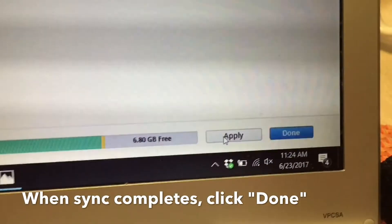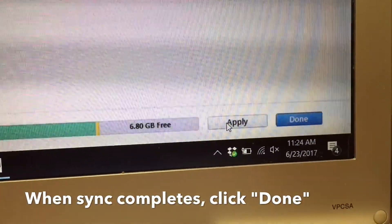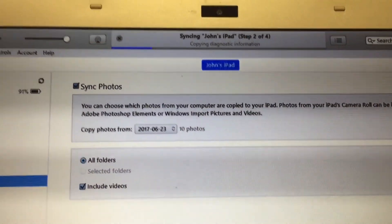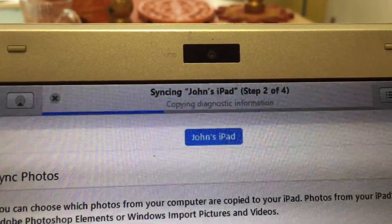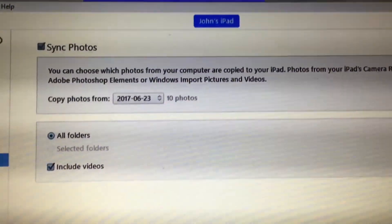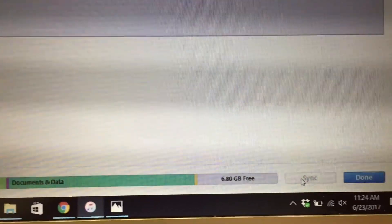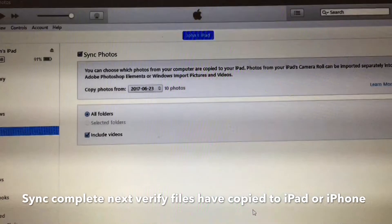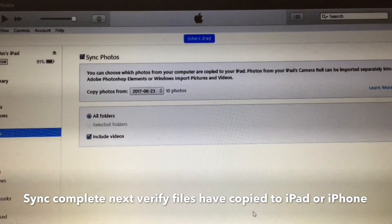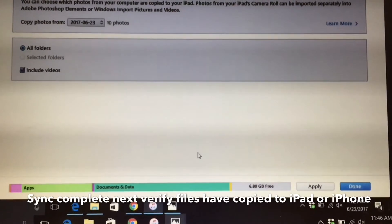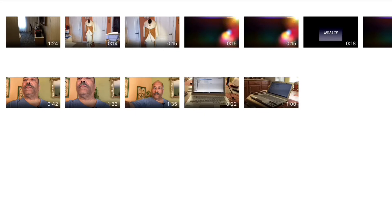You may want to create a separate folder and move the photos you want into it — name it after your project. Then click the Apply button. I always click Apply rather than Done to be safe. At the top it will say 'Syncing John's iPad' and run through the copy. When finished, you can click Done. It will show you how many photos have synced — in my case, 10 photos synced to the iPad.